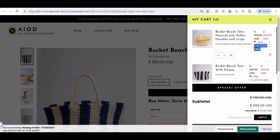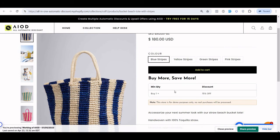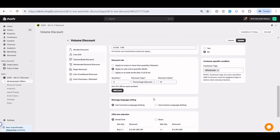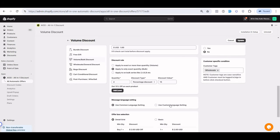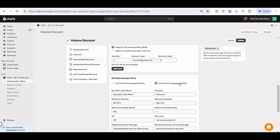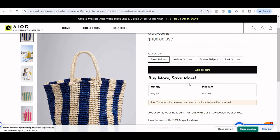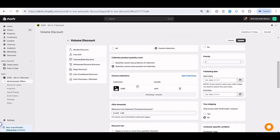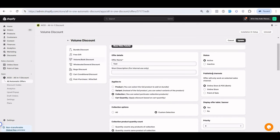The table displayed inside the product area uses common language settings found in the settings area. If you want custom text for this specific offer, you can use custom language settings and enter whatever you want, and it will display the offer accordingly in the volume table.